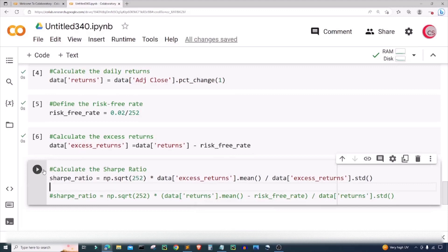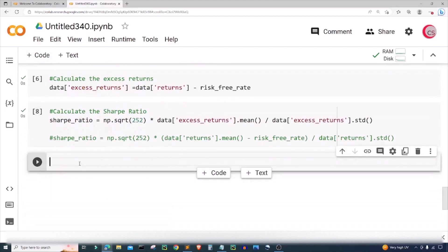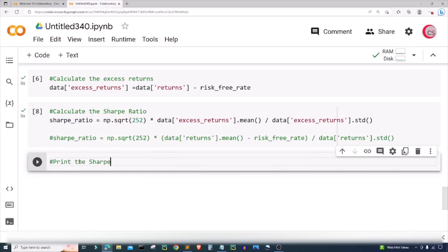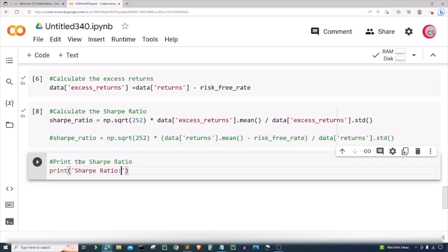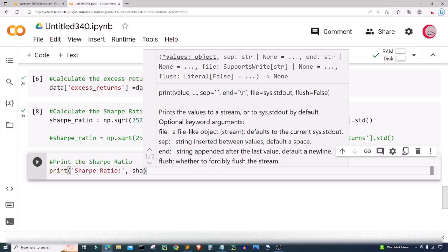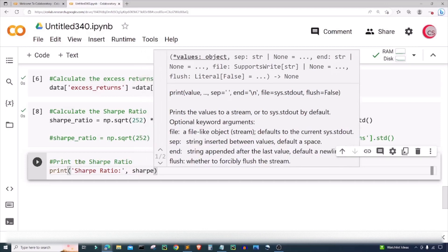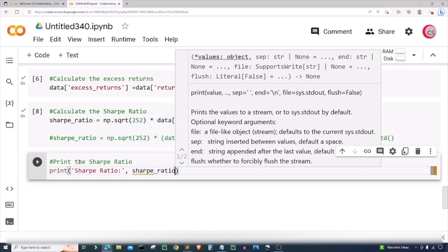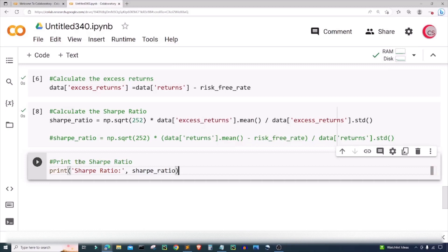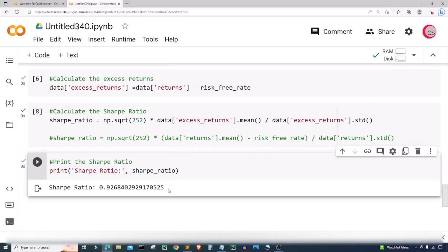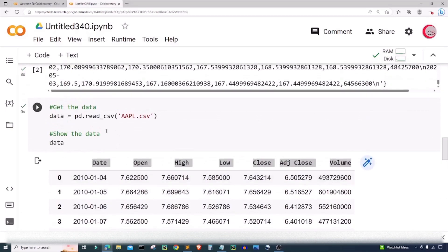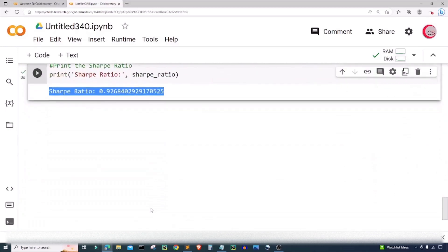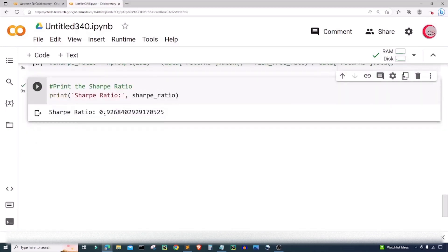Let's go ahead and run this cell. Let's create a new cell and now I'm going to print the Sharpe ratio. I'm just gonna print sharpe_ratio, and let's put the variable sharpe_ratio here so that we can actually see the value. Let's go ahead and run this and now we can see that this stock, Apple's stock here, has a Sharpe ratio of 0.9268 and you see all the rest of the digits following that.